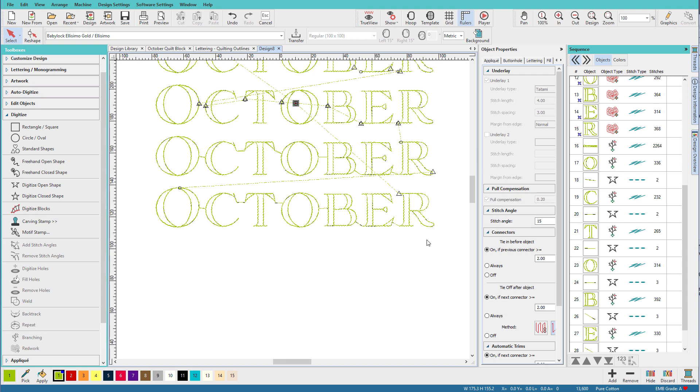When you use alphabets that are stitch files, the digitizer has had to add in tie-ins and tie-offs on every letter, because there's no way of knowing when it will be required. Also, the entry and exit points are fixed when the letter is exported for the machine format. There's simply no way to plan a stitch file alphabet set to work as close as point with every possible combination.